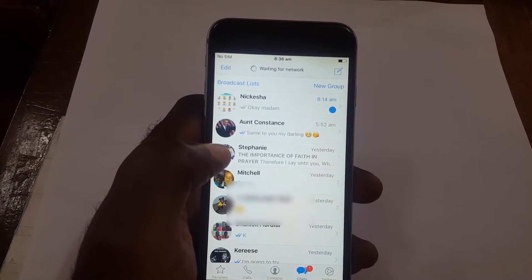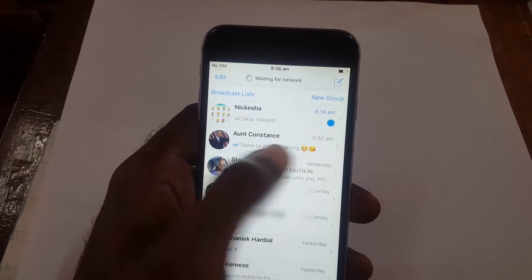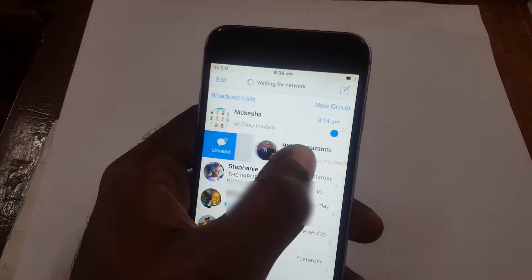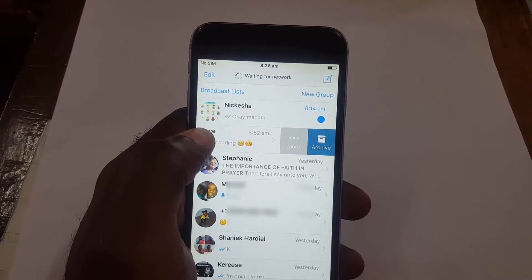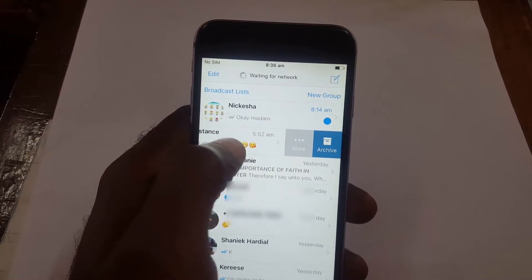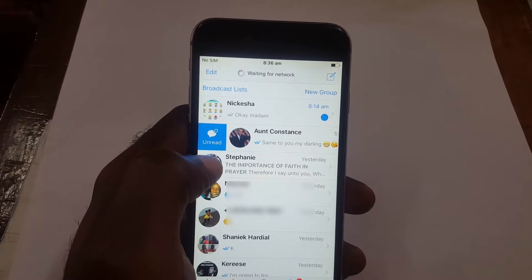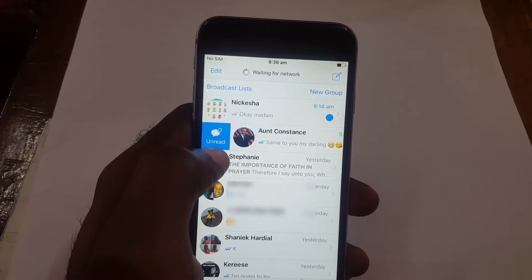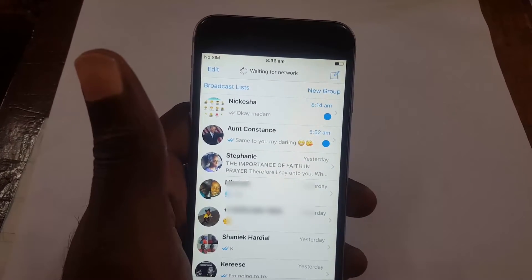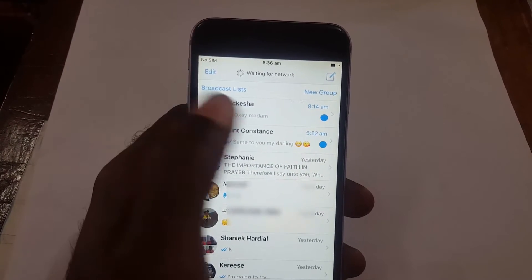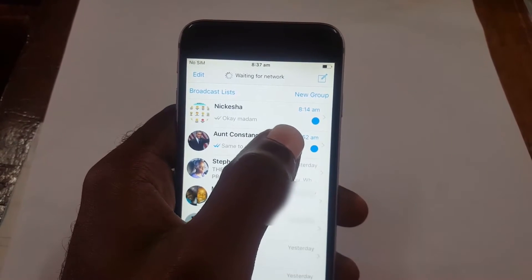Once we launch the WhatsApp application, you can see I have one unread message. I'm going to convert a message I've already read back to unread. What you have to do is swipe to the left — you can also swipe to the right, but to get the option you need, swipe to the left — then tap 'Unread'.